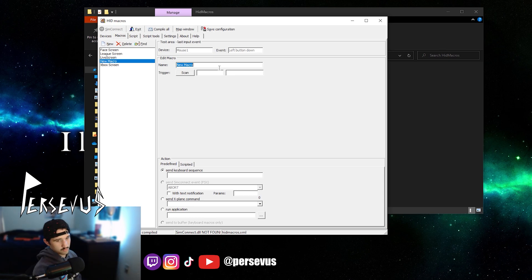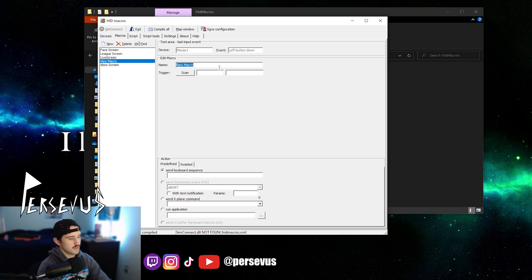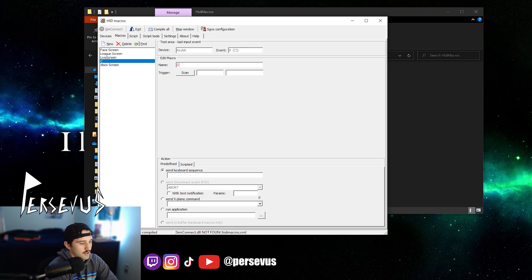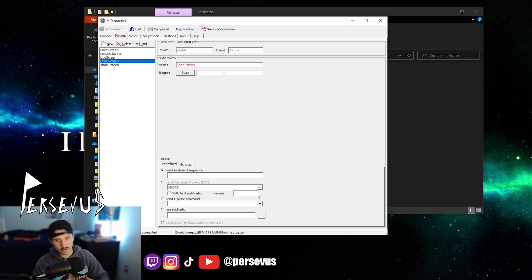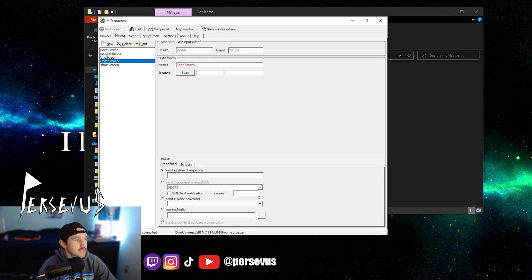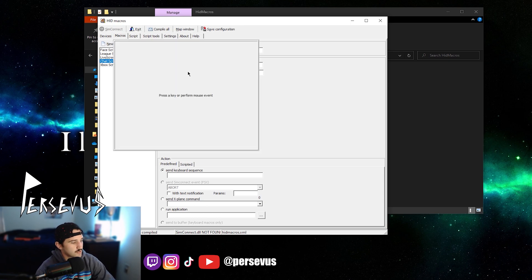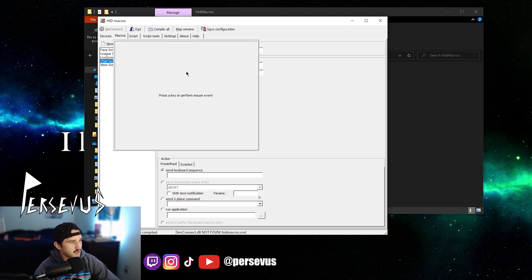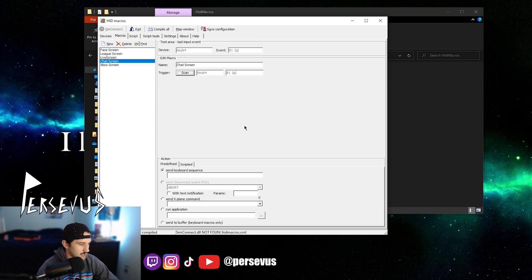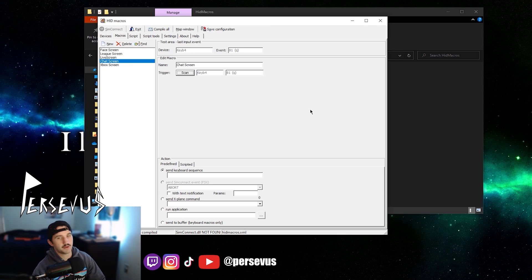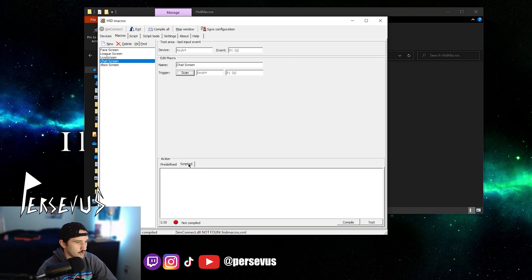For this one, I'm going to use my chat screen. So I'm going to name it chat screen. Sorry if y'all can hear my keyboard. And then what you want to do, you want to scan for it. I'm scanning my Q on my other keypad and then go to scripted.